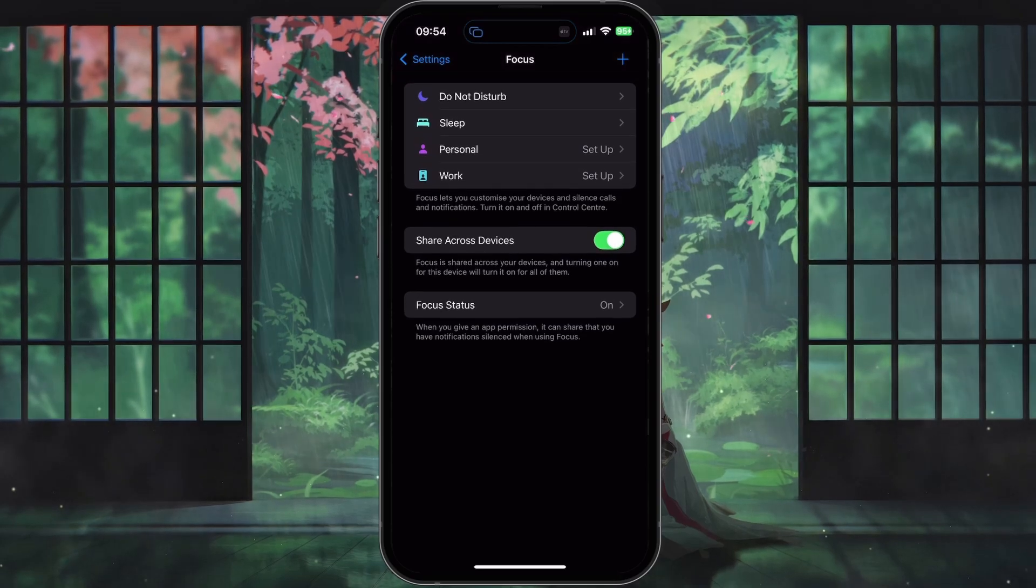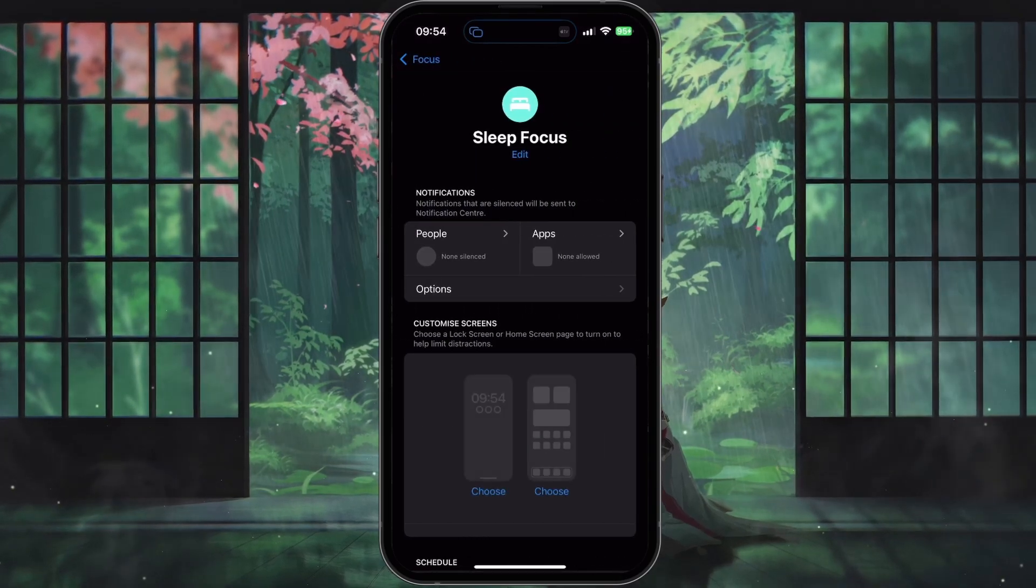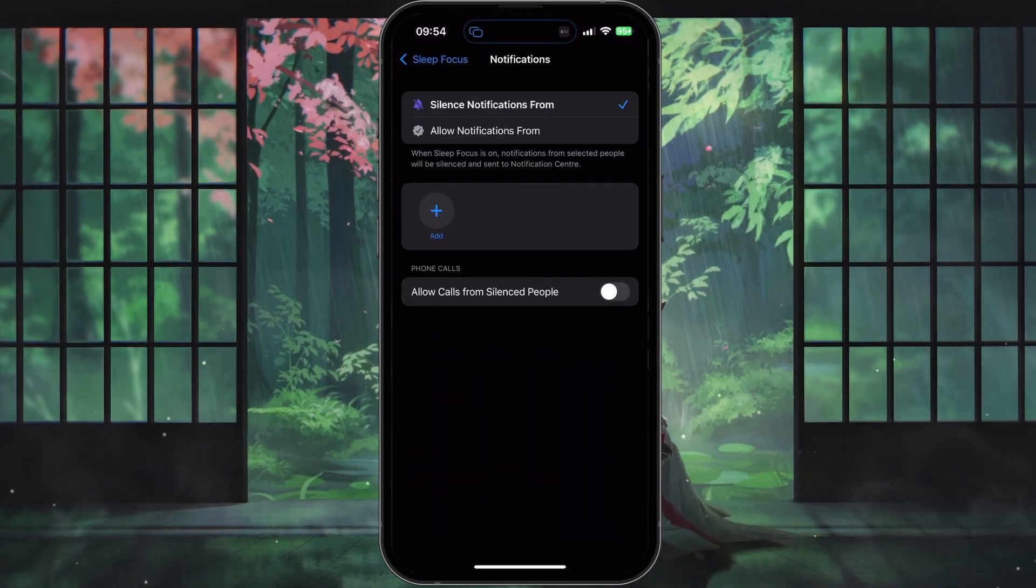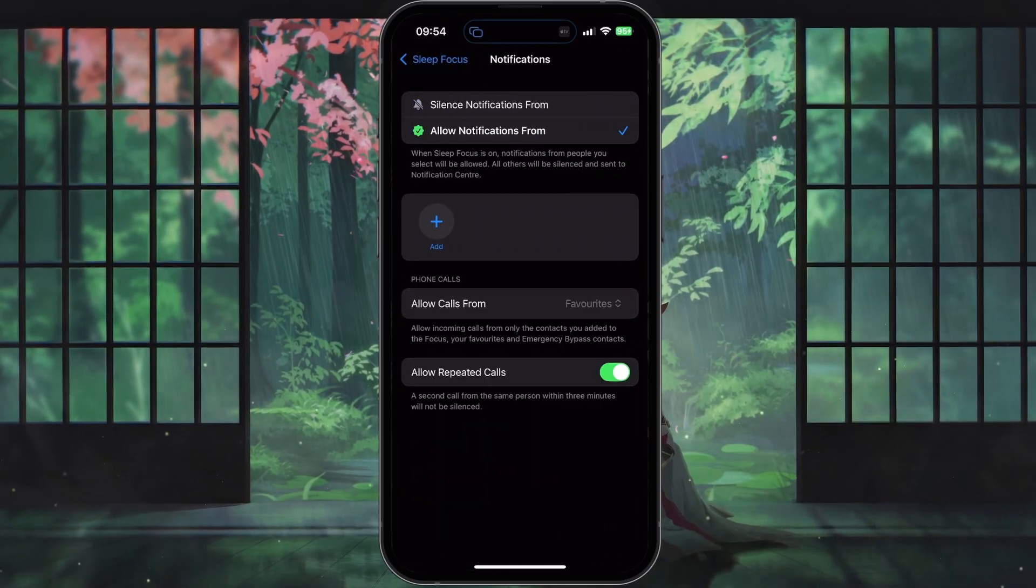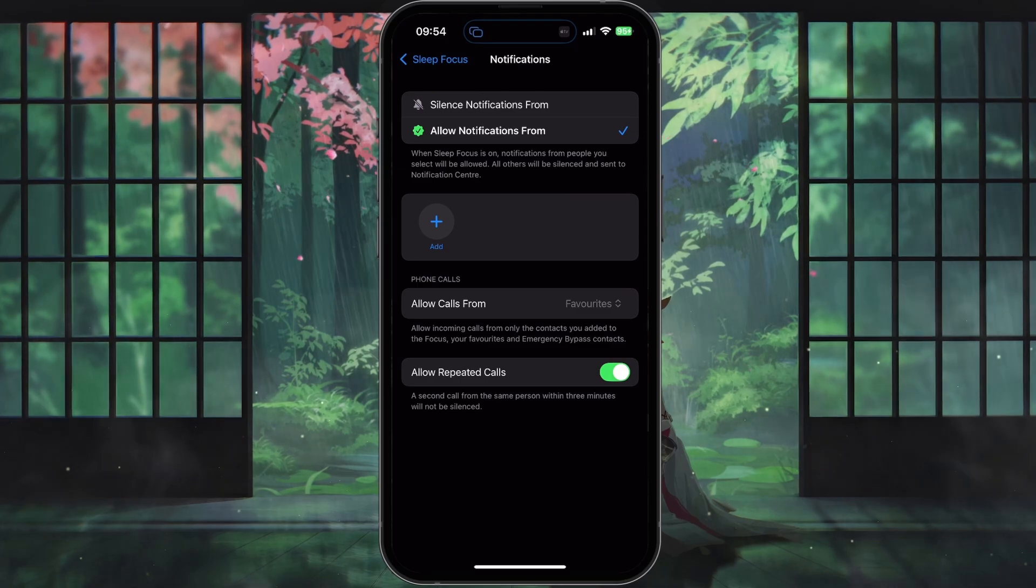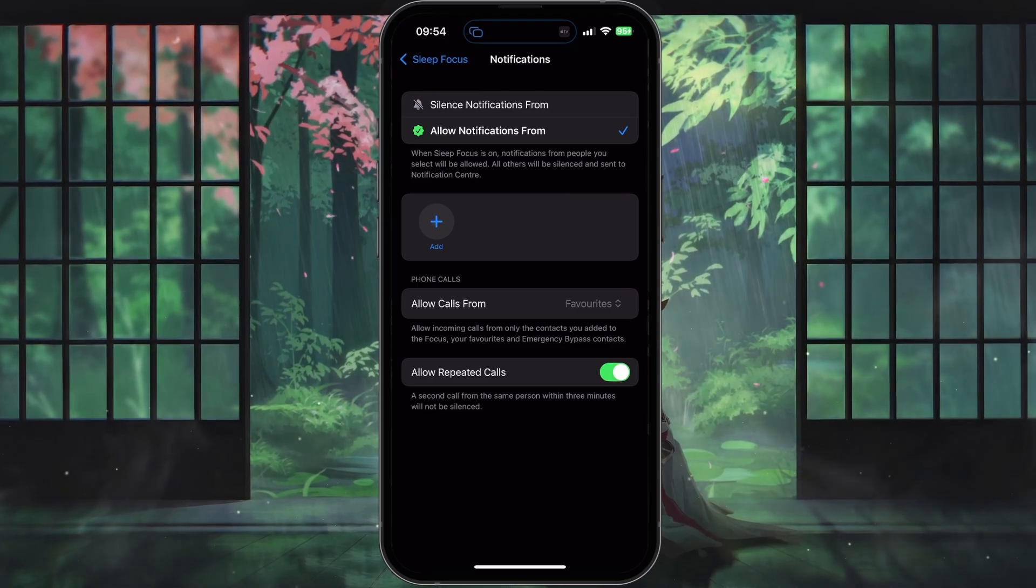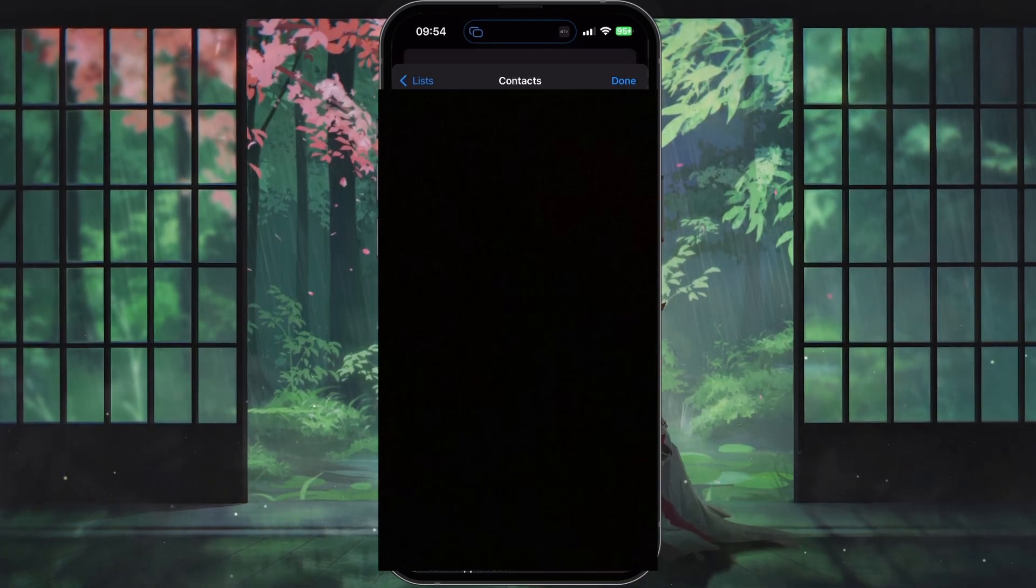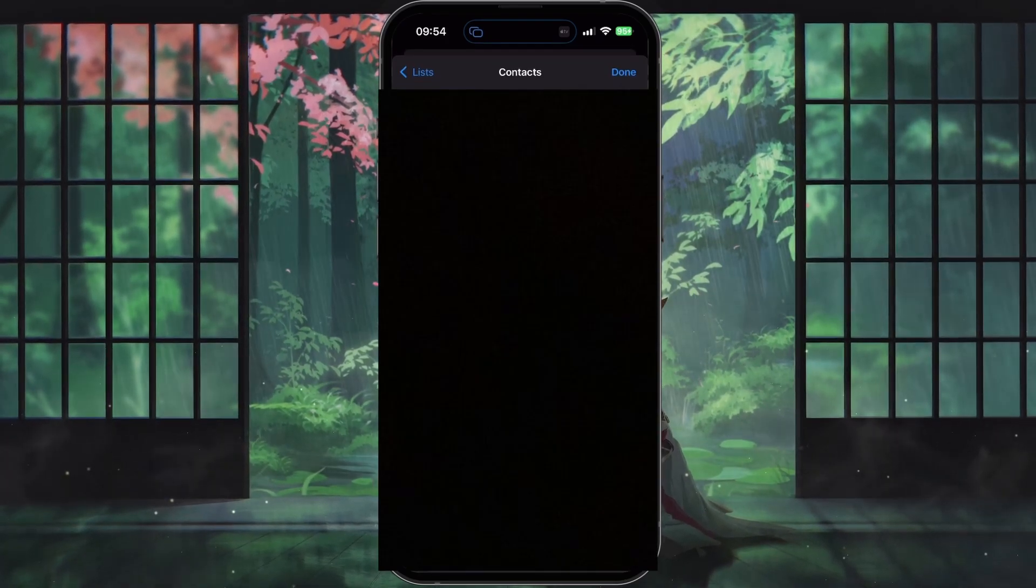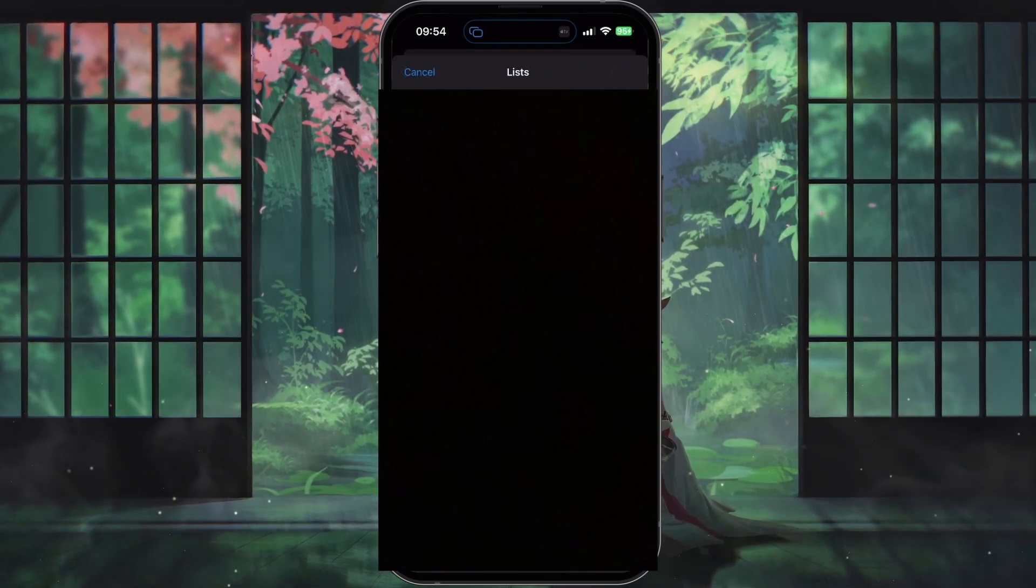Next, select People. You will see two options here. Allow Notifications From: if you choose this option, tap on the Add People button to select the contacts who can still send you notifications or calls.